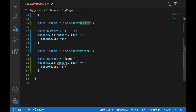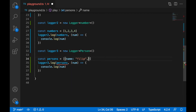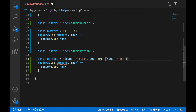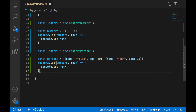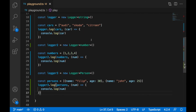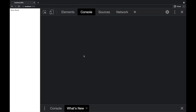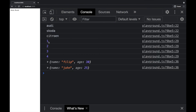Now when I create the person array, I'll specify name 'Philip', age 30 for the first person, and name 'John', age 25 for the second person. Then logger3.log(persons) with a callback. Now we have different types of loggers — every logger works with a different type. When we save and go to the browser, we should see three different arrays logged out.